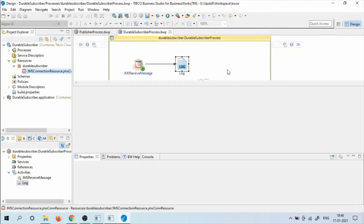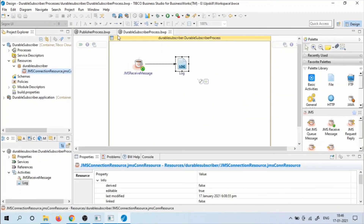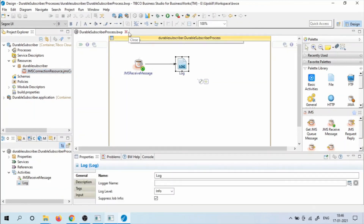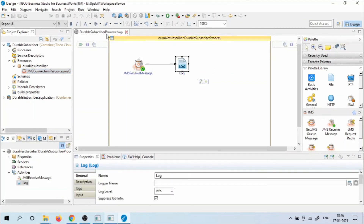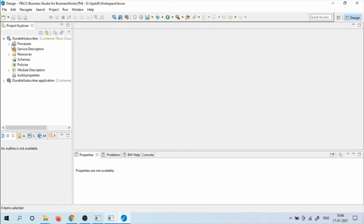This completes the demo on the Durable Subscriber and how to create it in TIBCO BusinessWorks. Thank you.